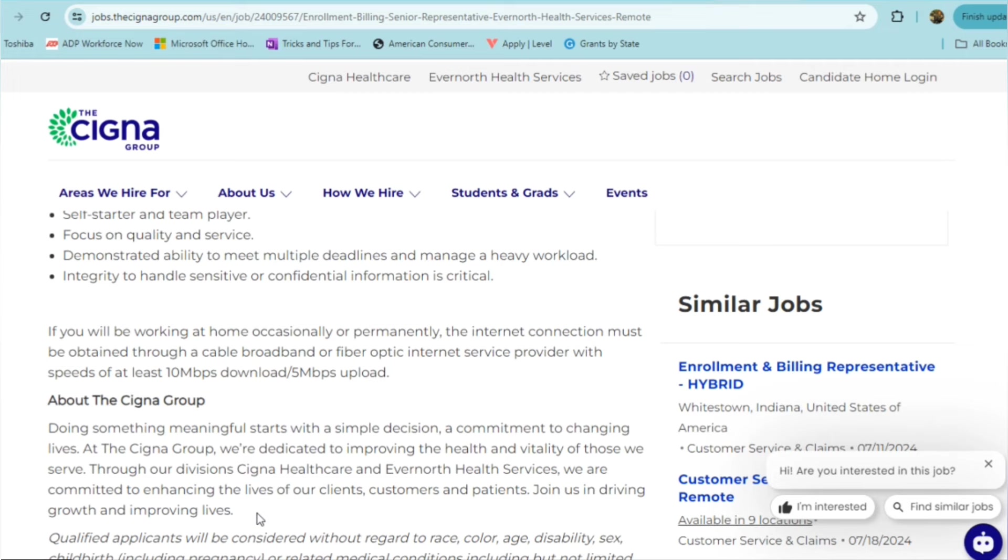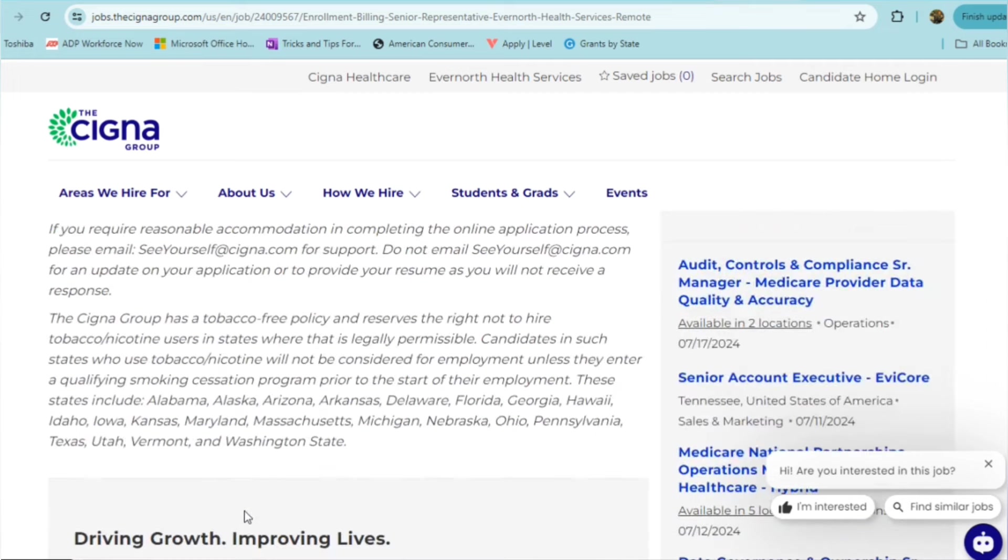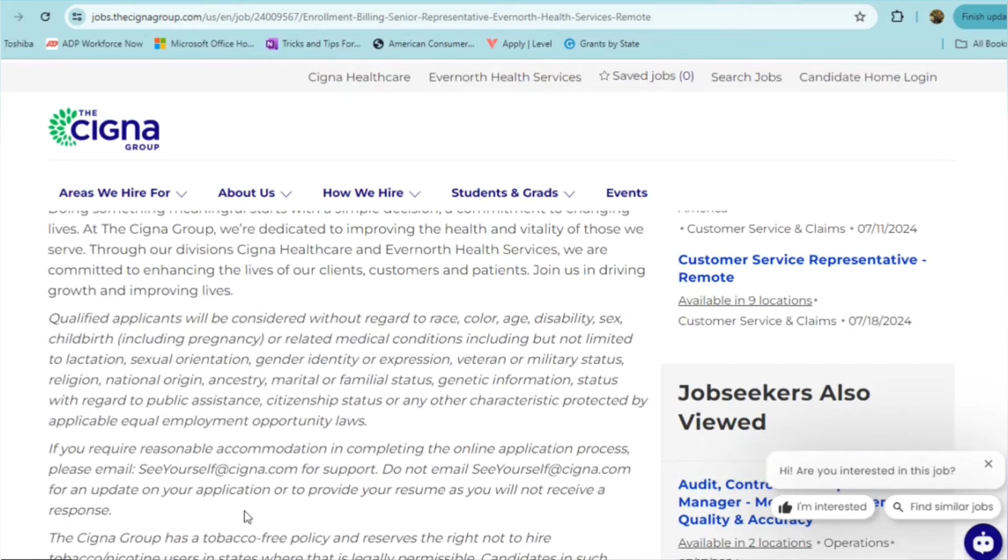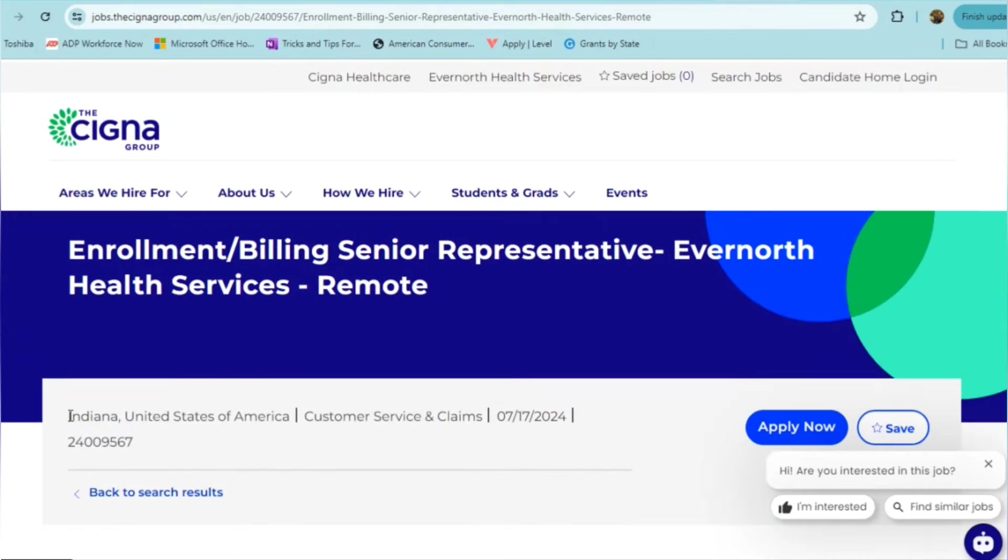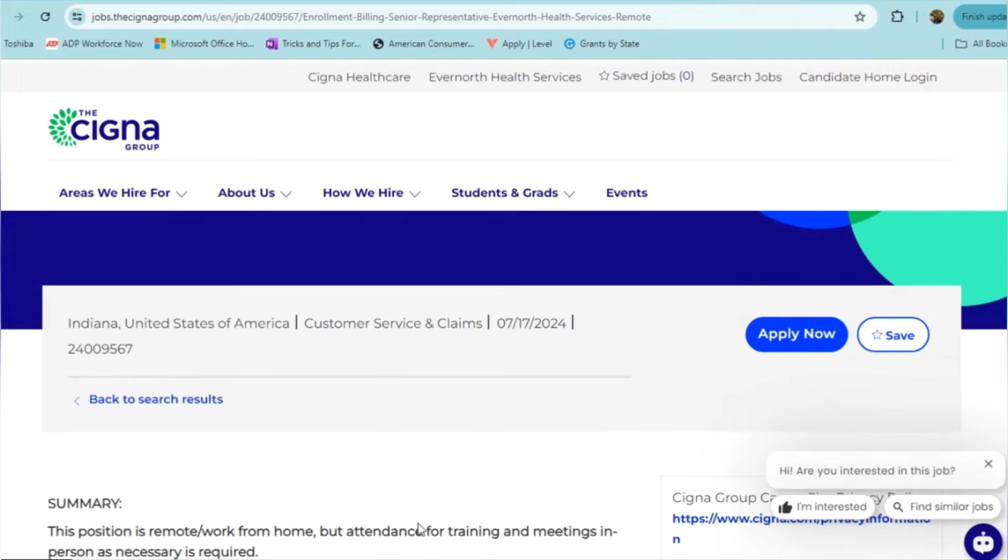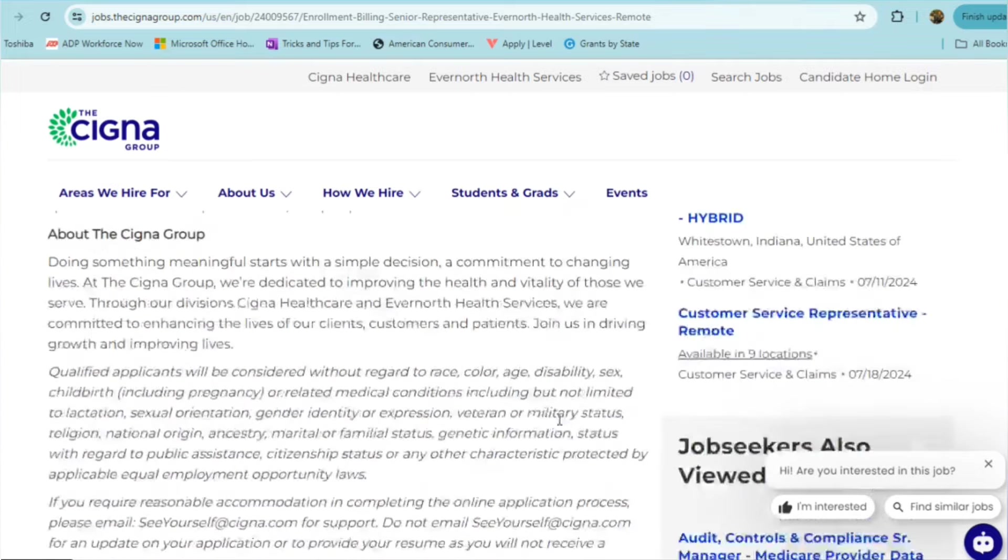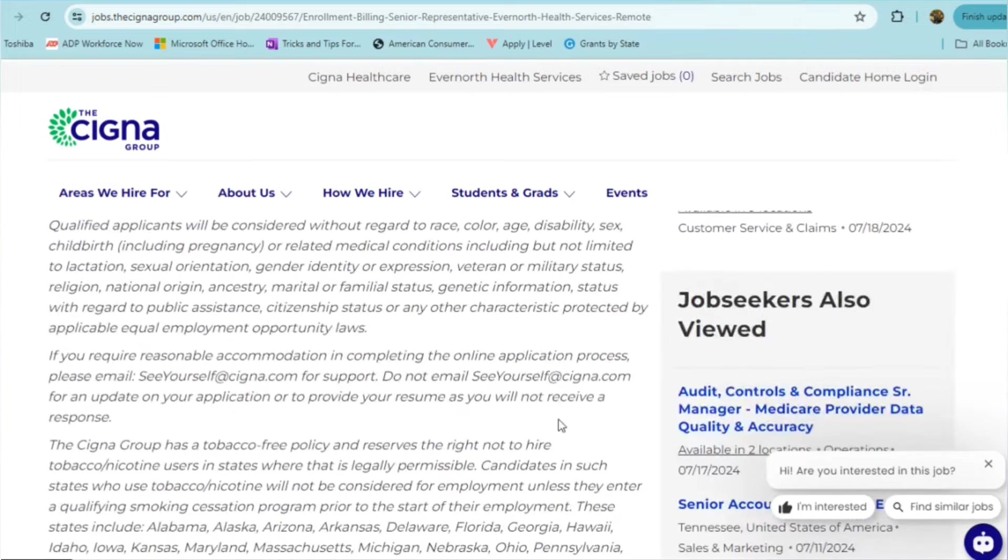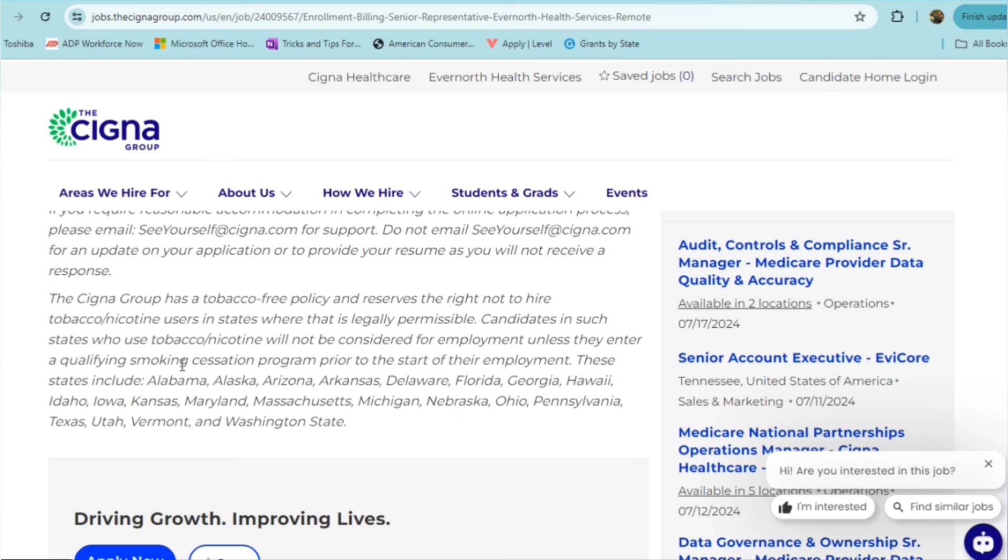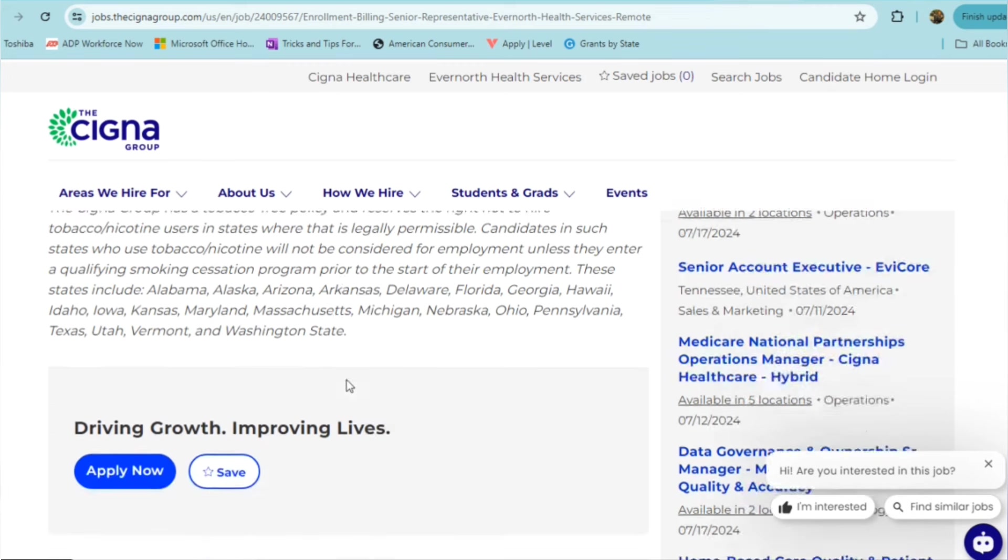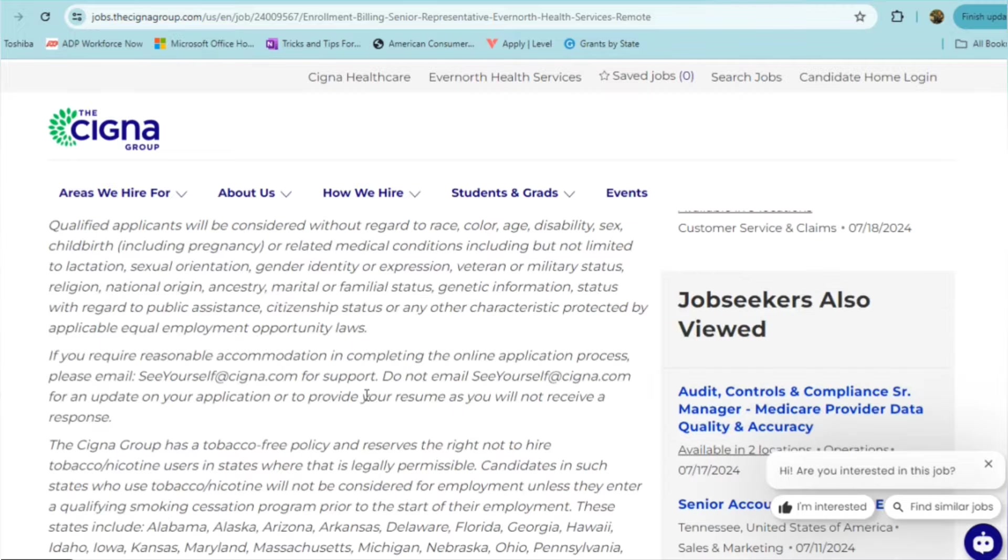This role is definitely for someone with heavy on the accounting background and also making sure that you are in the required area. As they mentioned, you will need to be on site for training and meetings. One other thing to note about Cigna is that if you are a smoker, that will affect your employment. The Cigna group has a tobacco-free policy, and candidates in certain states who use tobacco or nicotine will not be considered for employment unless they enter a qualifying smoking cessation program. So be aware of that as well. Just wanted to mention that because I did see that, thought that was interesting. So I figured I'd go ahead and mention it.